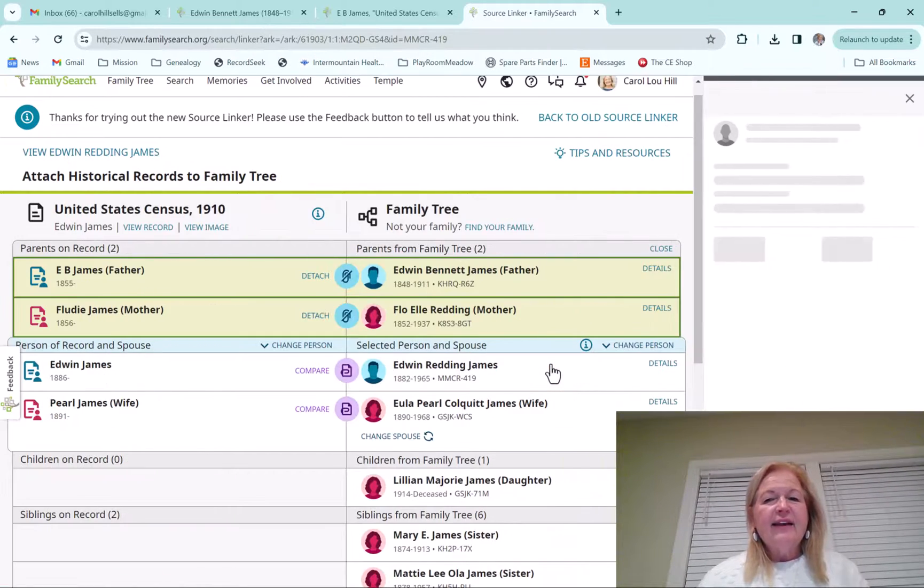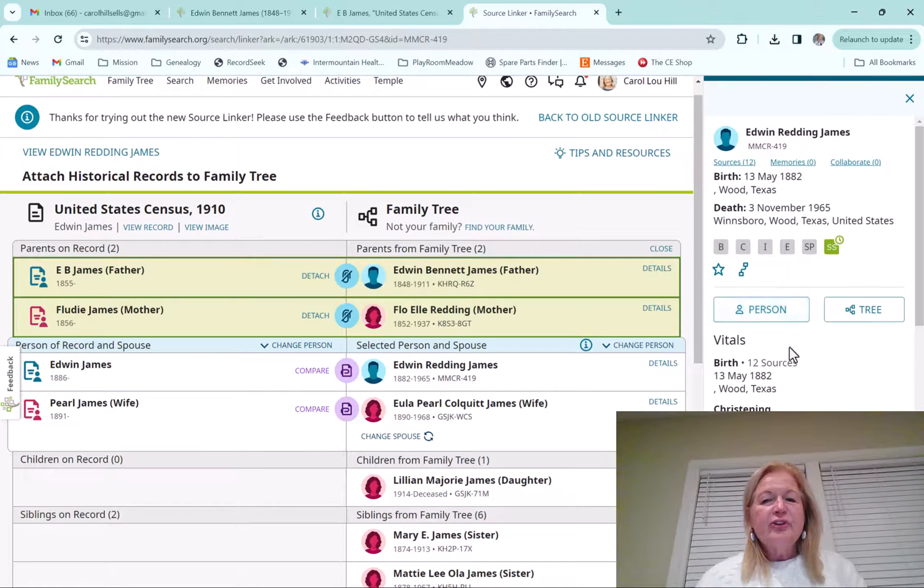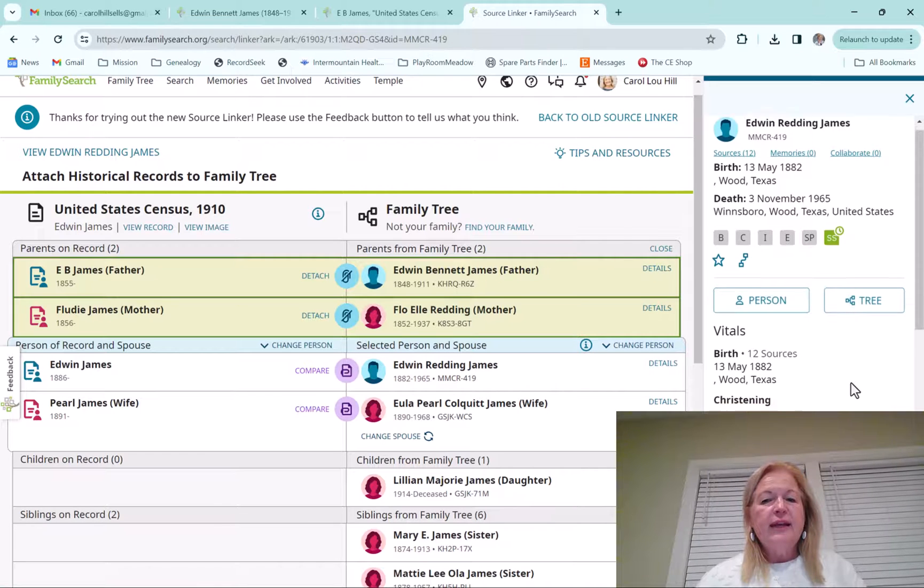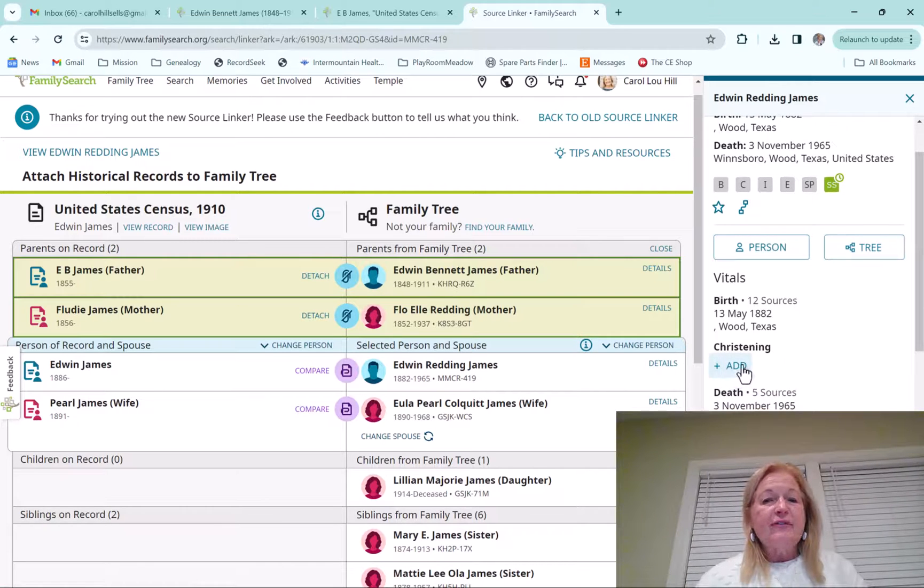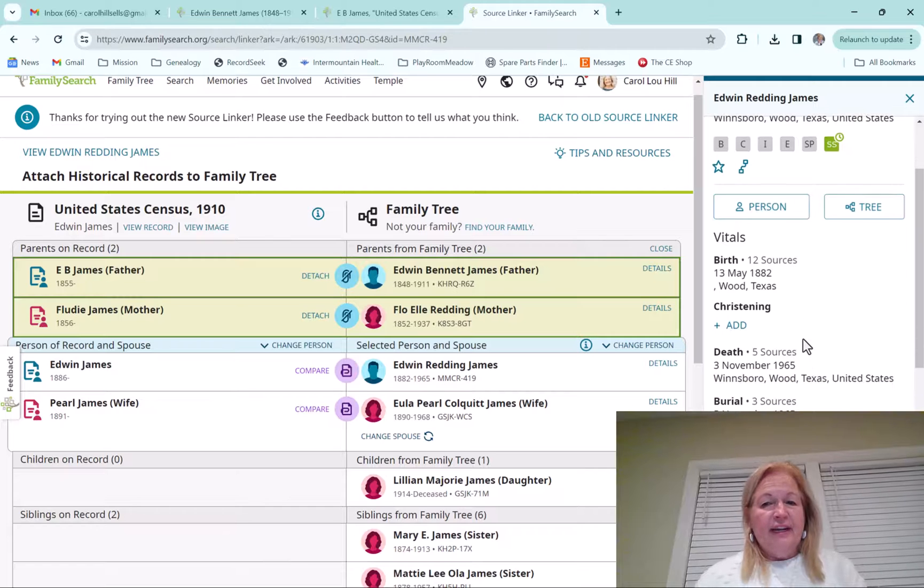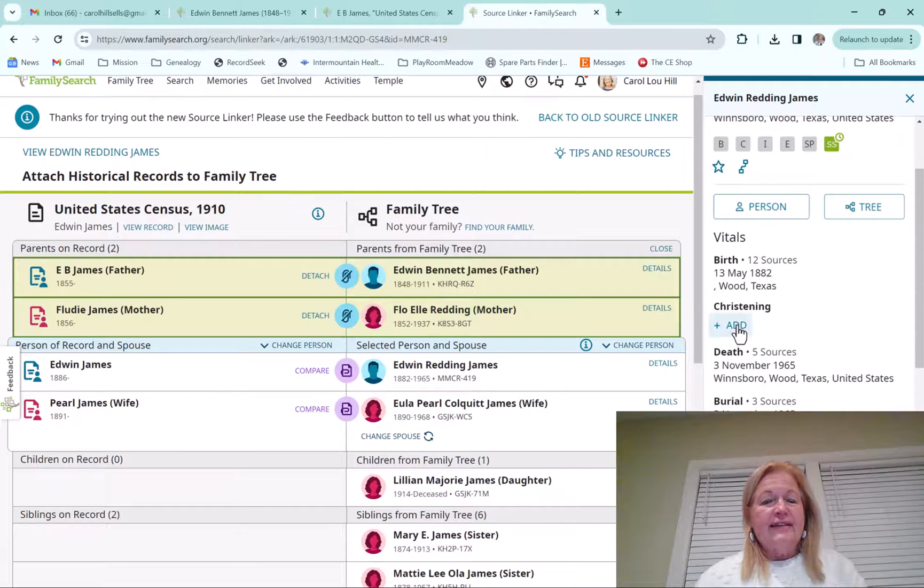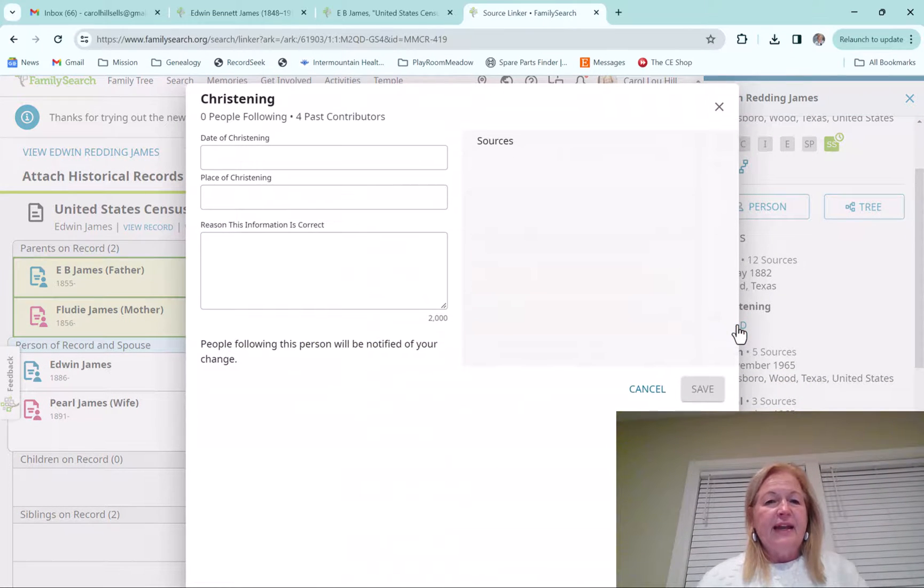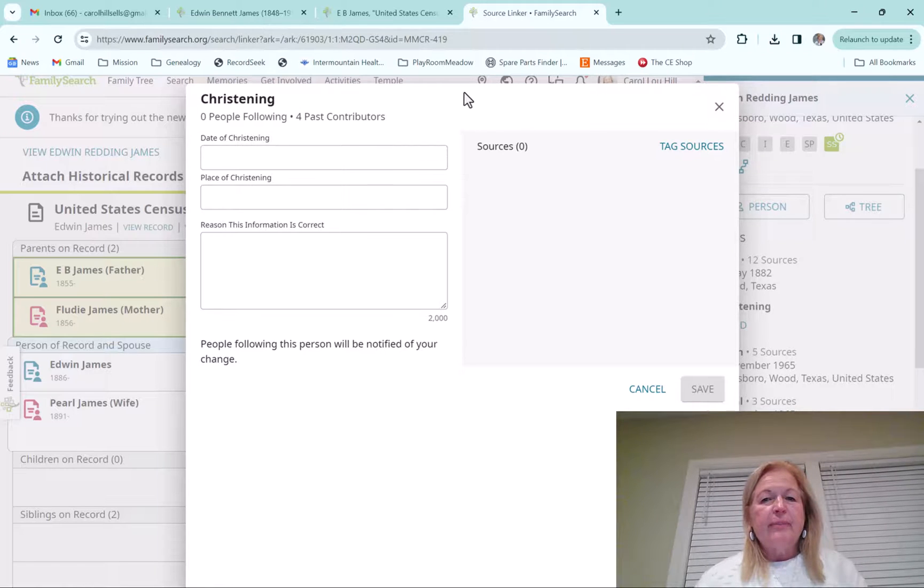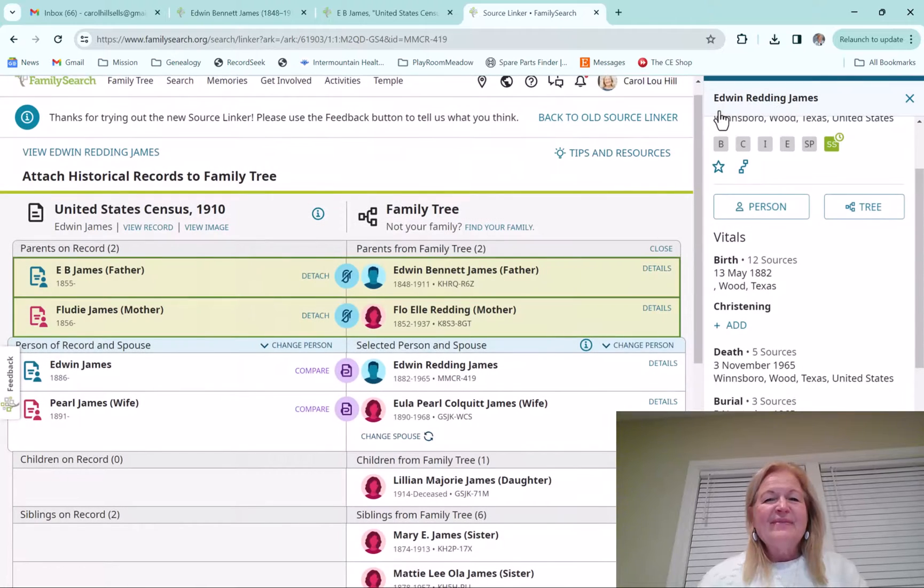And then I love this because what happens is it pops out to the right and you can actually go to their person page. You can go to their tree. You can also add information. You can add christening or anything there that says add. And all you do is click on it and it comes up and you can add all that information to that person right there. So I love that.